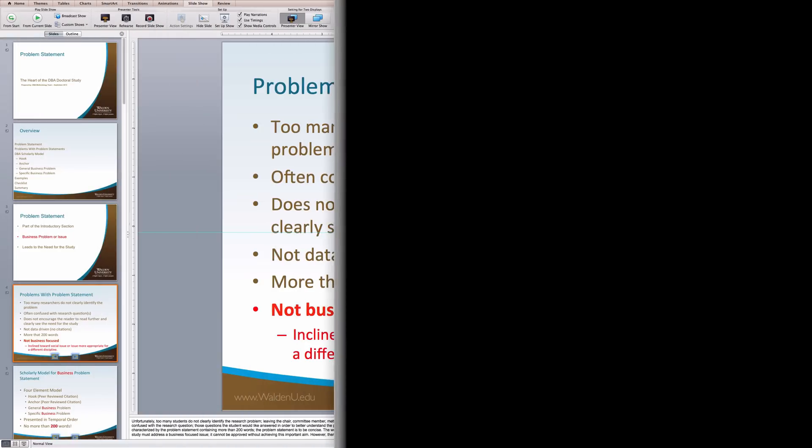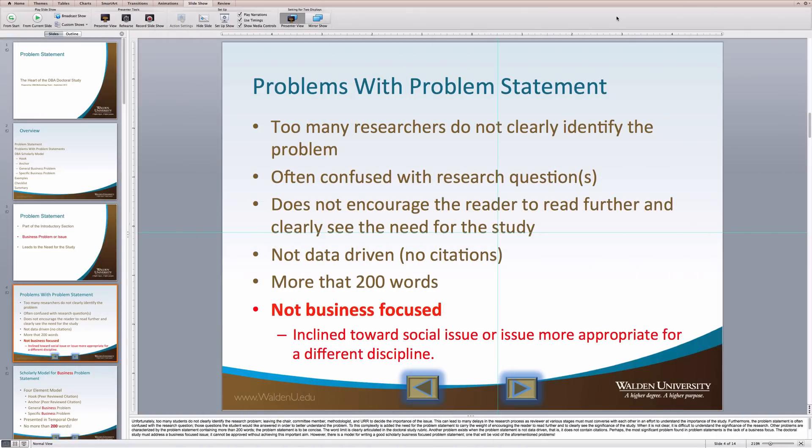Unfortunately, too many students do not clearly identify the research problem, leaving the chair, committee member, methodologist, and URR to decide the importance of the issue. This can lead to many delays in the research process, as reviewers at each stage must converse with each other in an effort to understand the importance of the study.